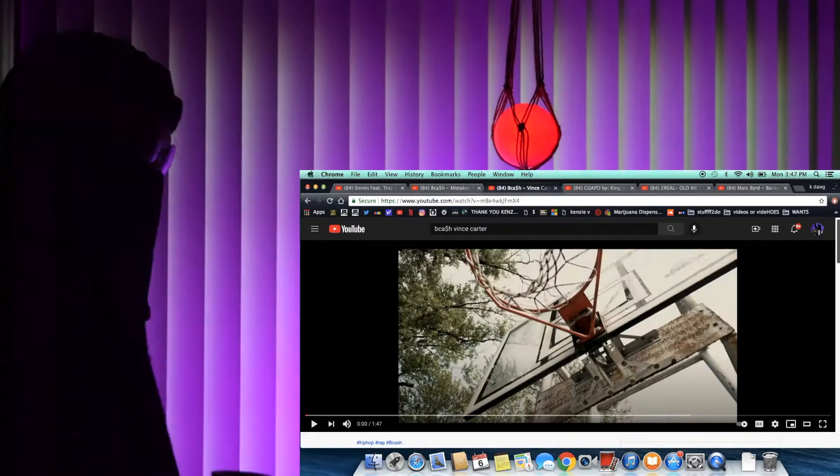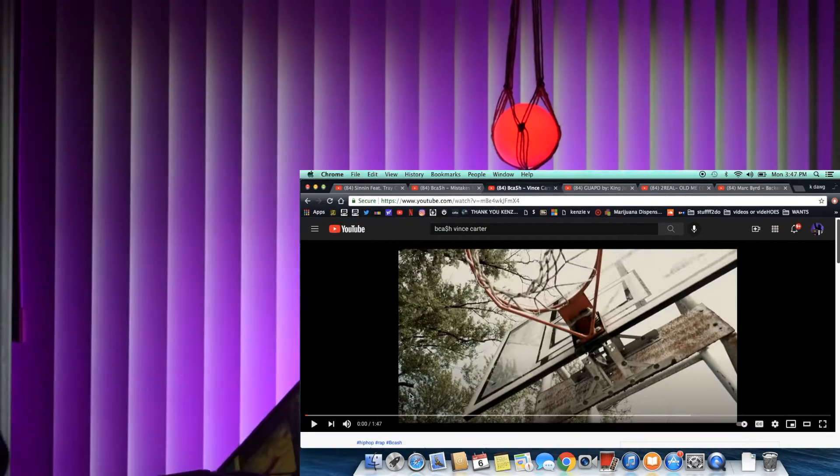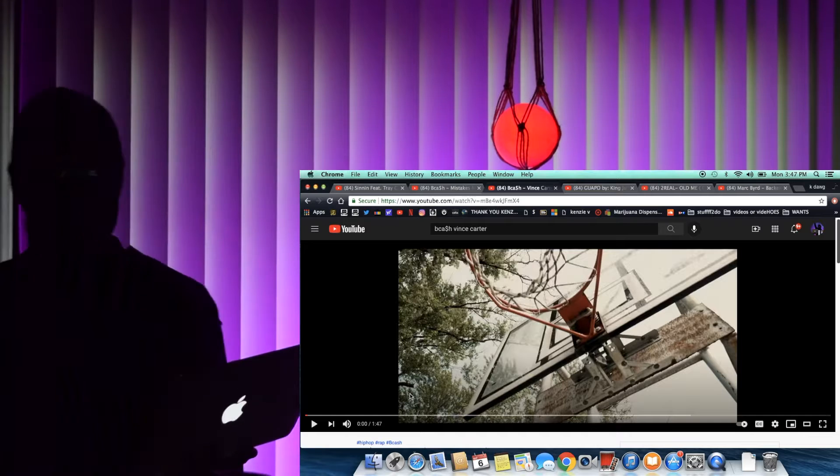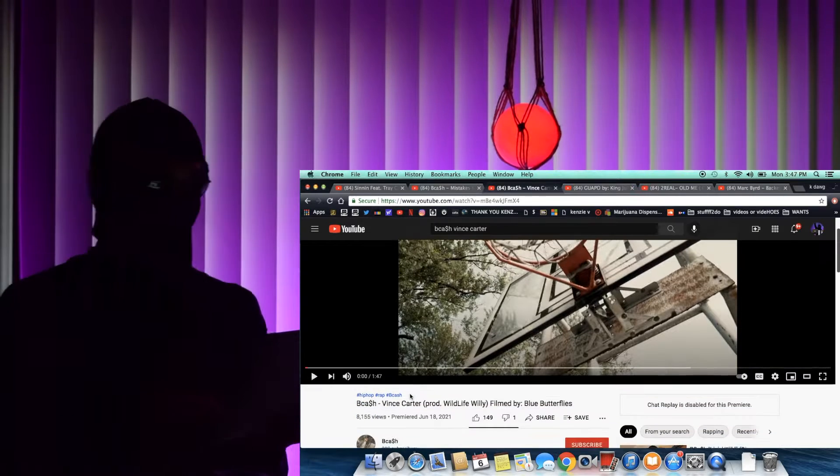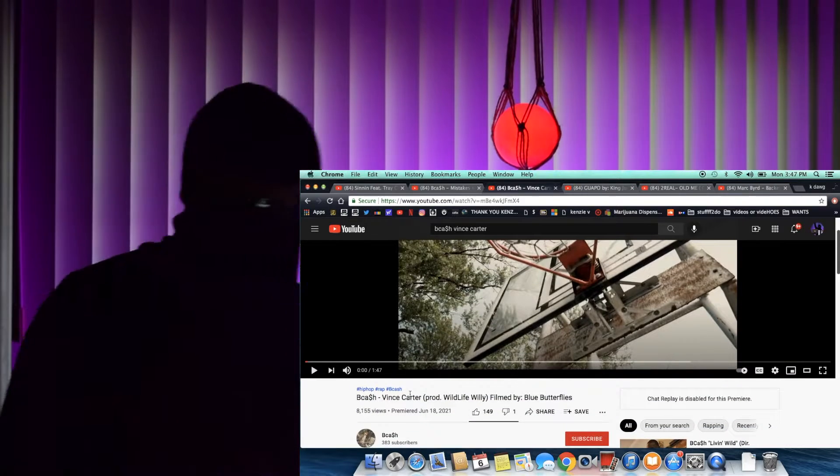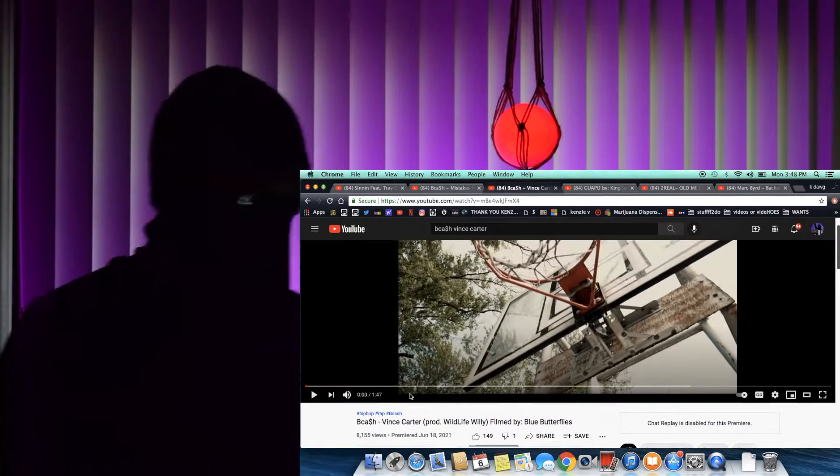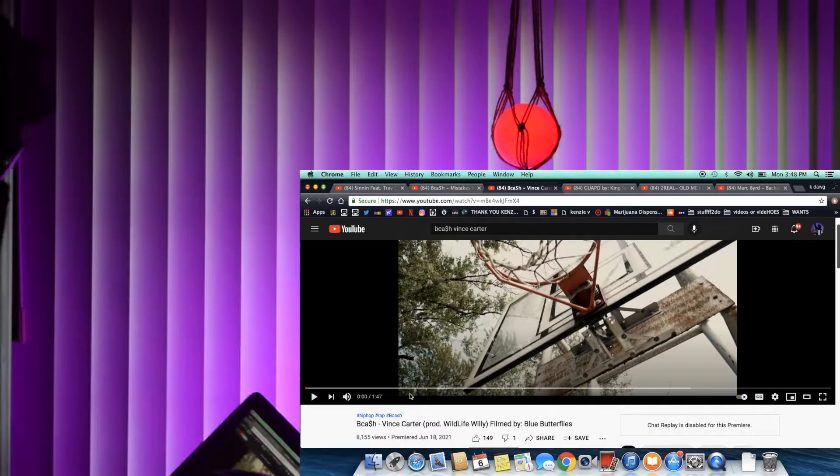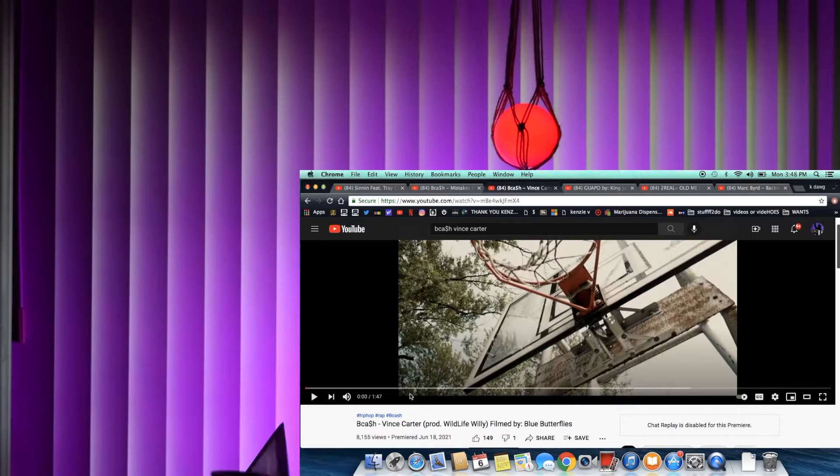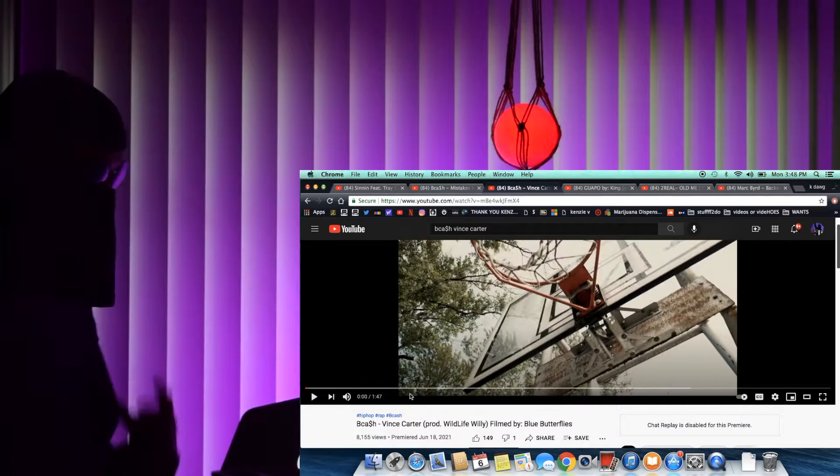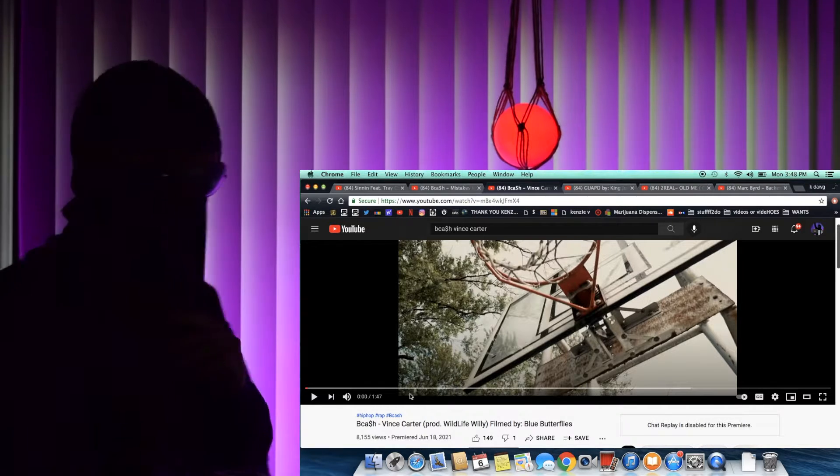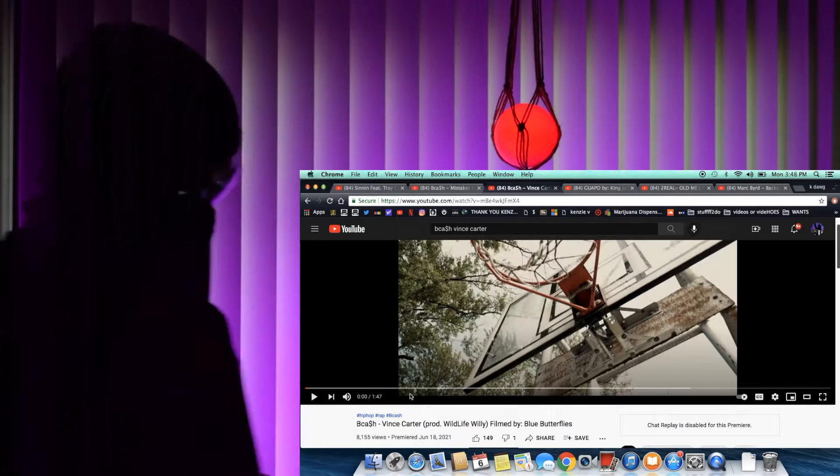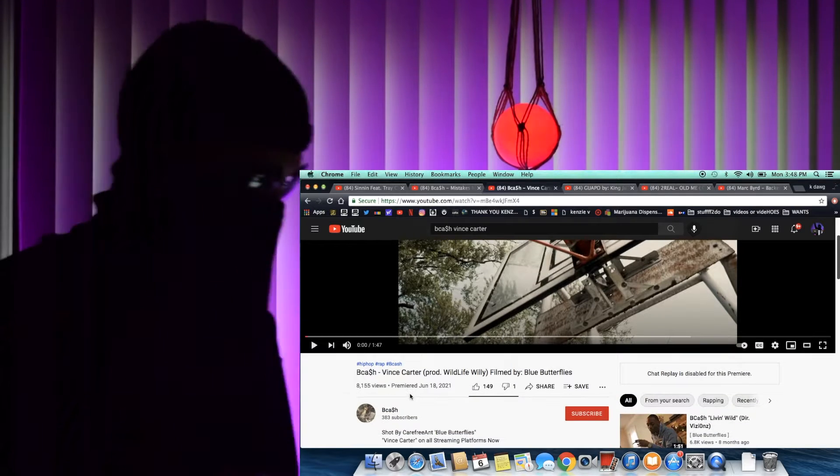Yo what's good everybody, about to check out another B Cash joint man, this one called Vince Carter. B Cash fucking killing shit man with the ease, motherfuckers sliding smooth with this shit bro. Keeping it real though, raw ass energy man no cap.